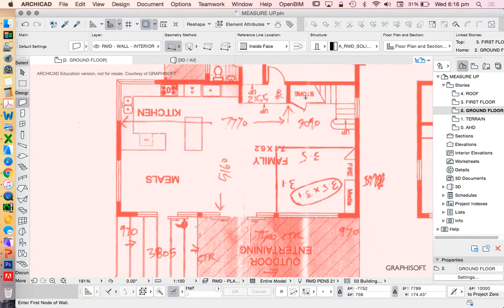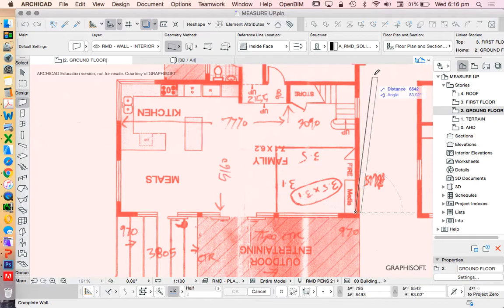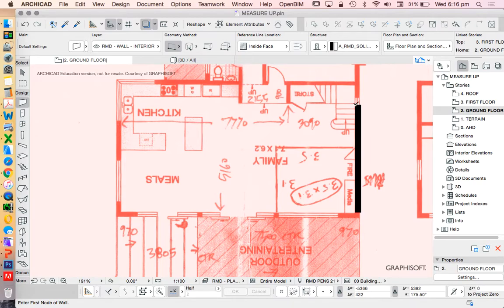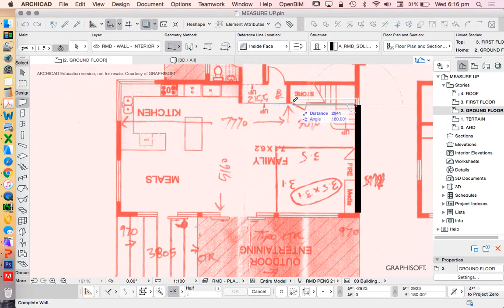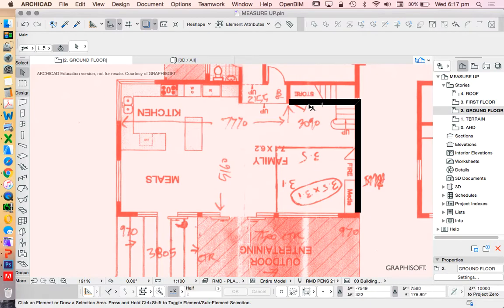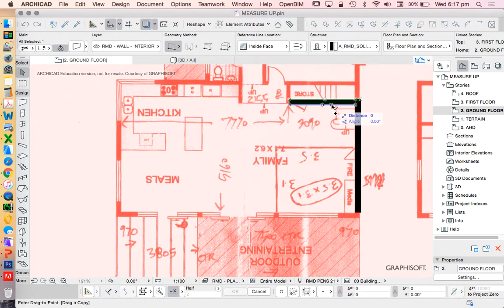As I start to draw, I'm going to find that there are already things that are missing. Starting to draw this wall here, I see 5160 is measuring from the internal of this wall to this point, and this wall is inconsistent going across. Measuring across to this point — there's no actual wall there — 3090. And this wall is ideally going to jump back a metre, so let's just try to do that.